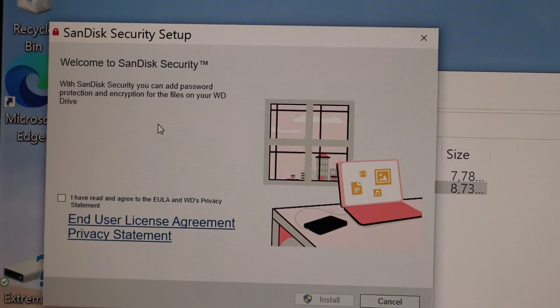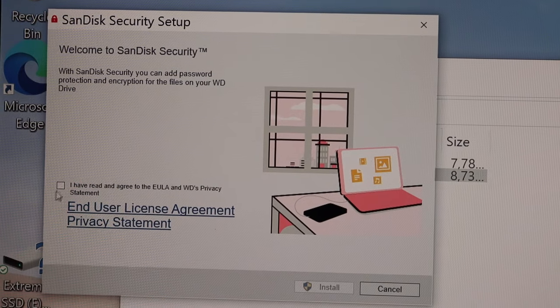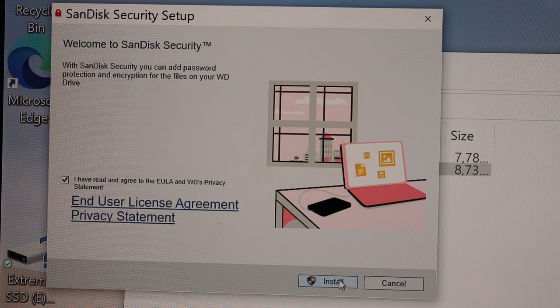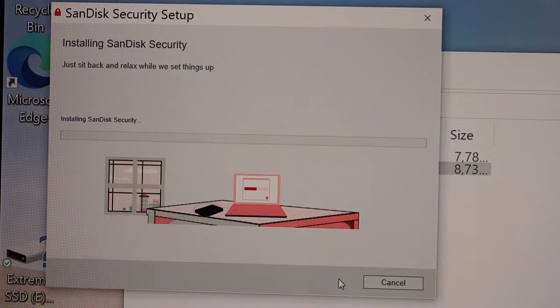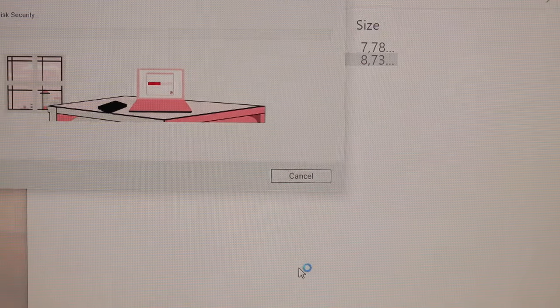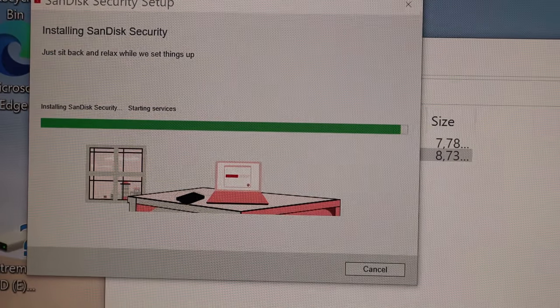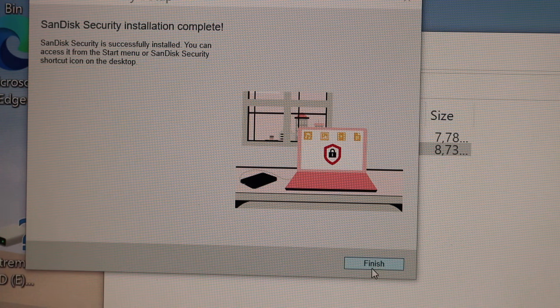So here is the SanDisk security setup. Tick the terms and condition box. Click on install. Give the permission. Installation is complete. Click finish.